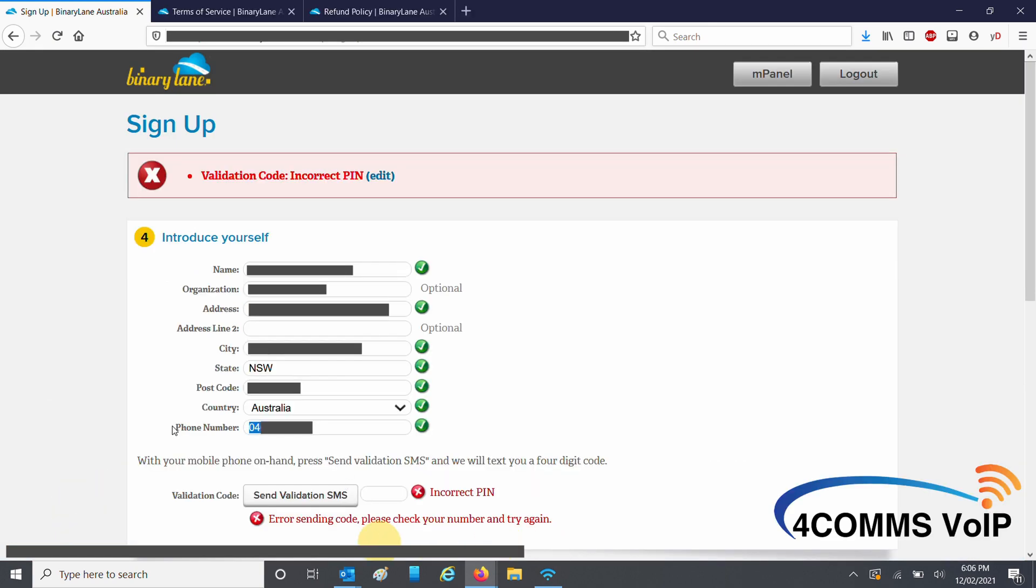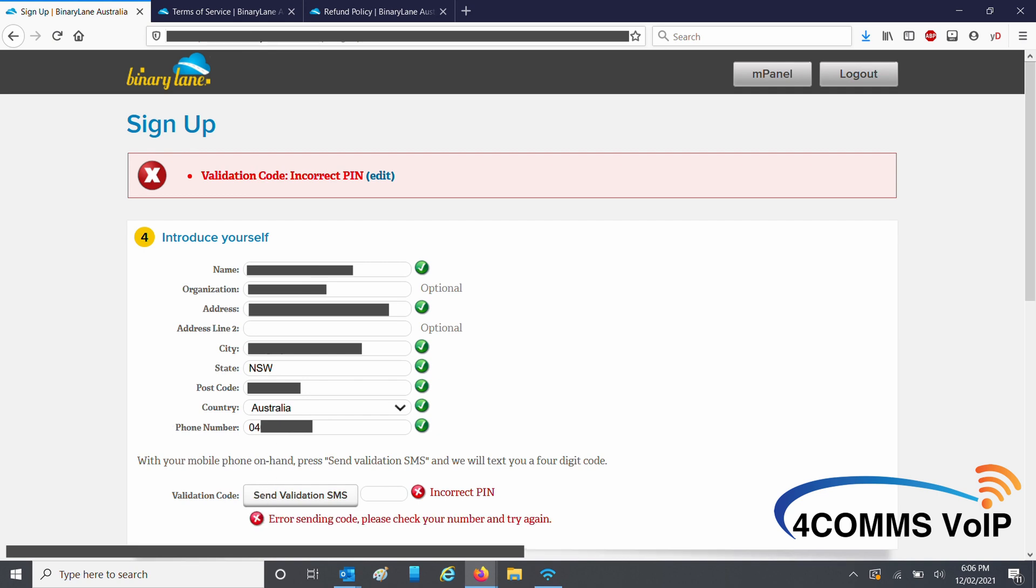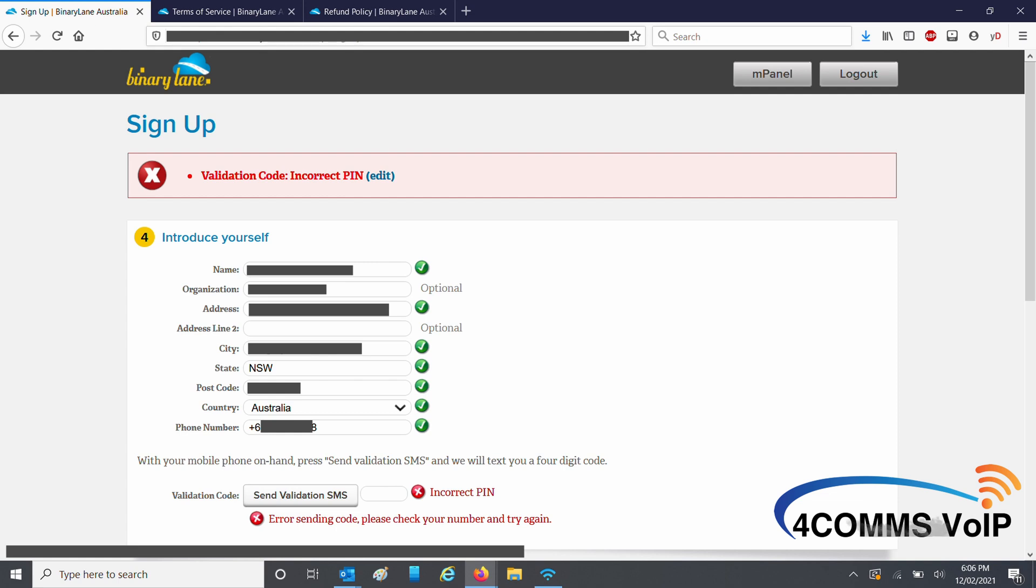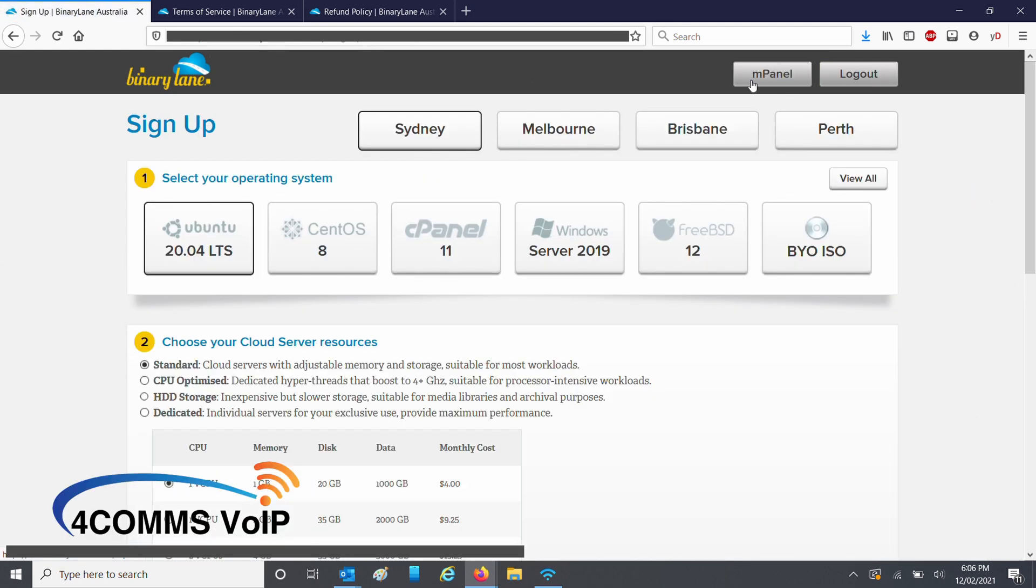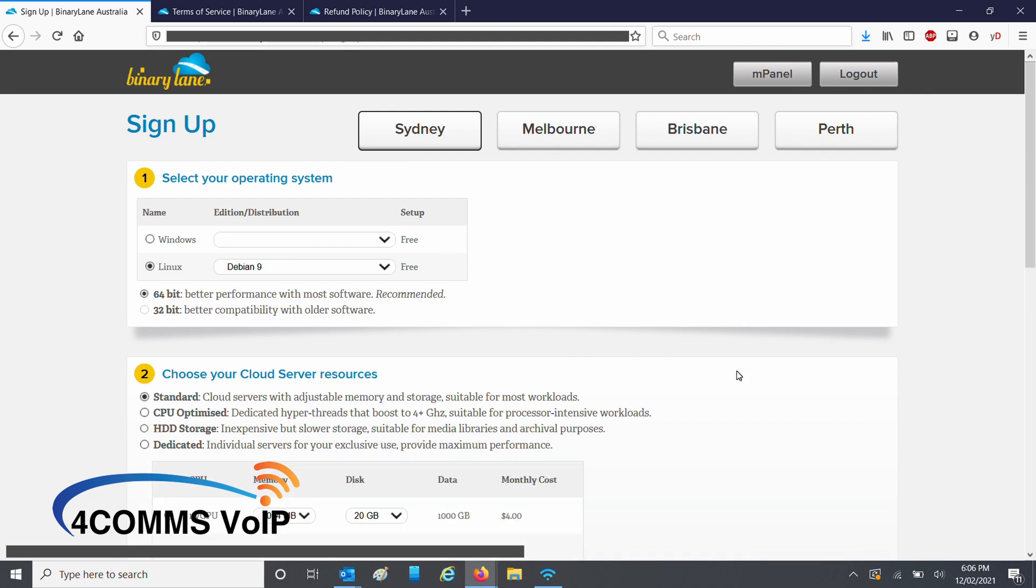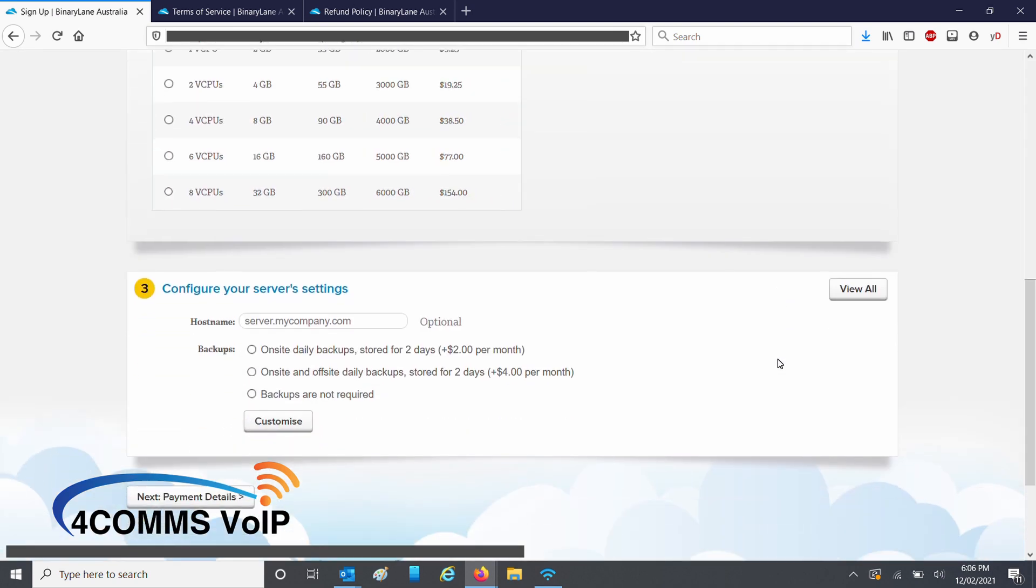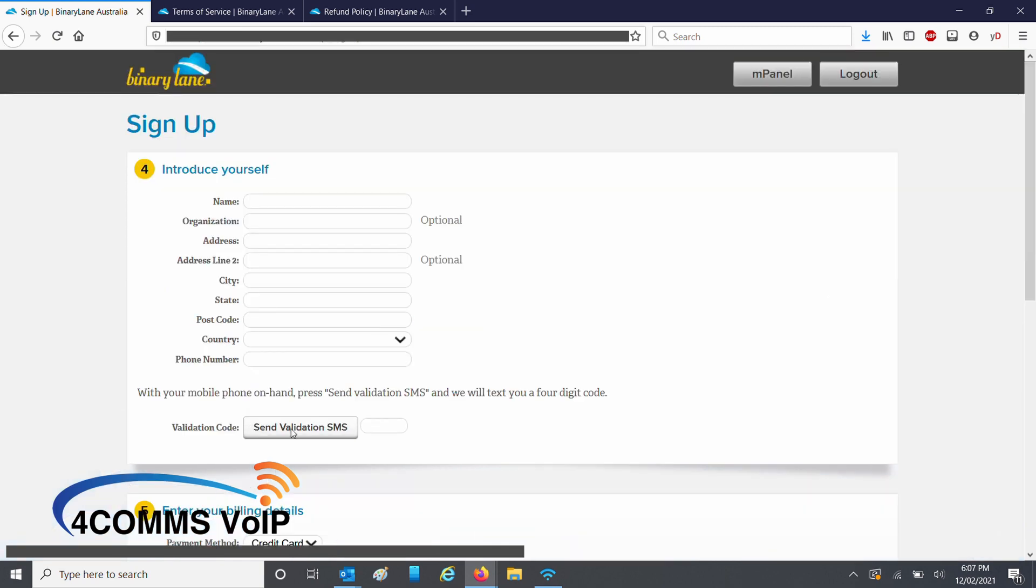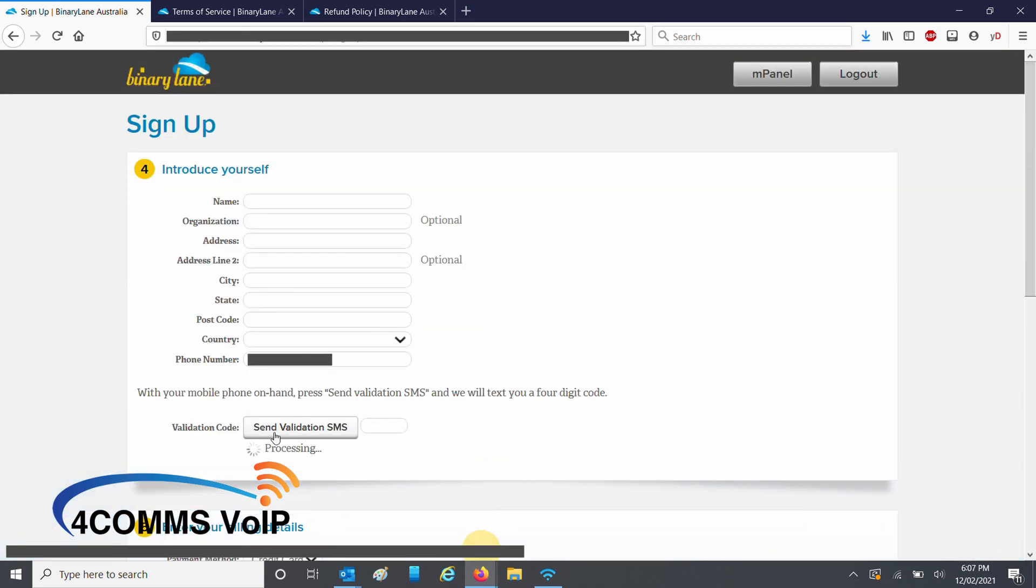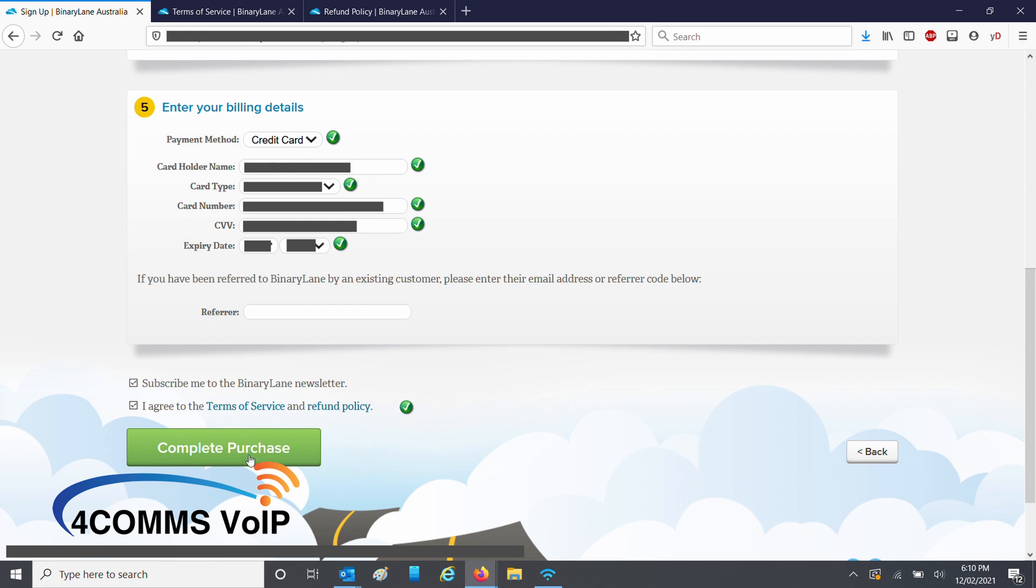Once you have filled out your details and you're trying to send yourself the validation SMS, you may find it gives you an error and you can't send yourself the validation SMS. Most of the time, it's because the session has timed out, so you'll need to log out and log back in and do the whole thing again. Now, if we send the SMS, it should be successful.